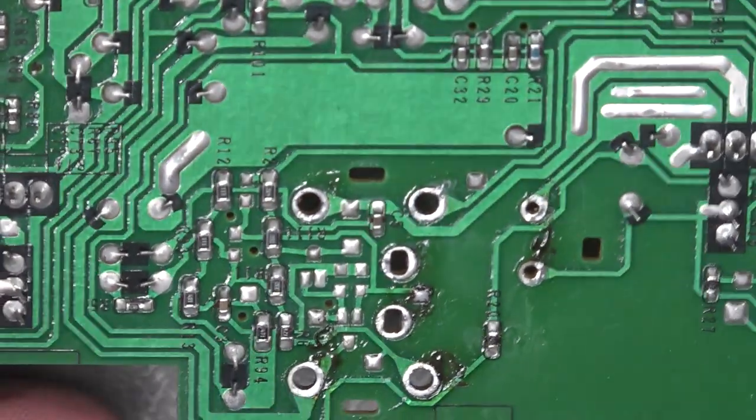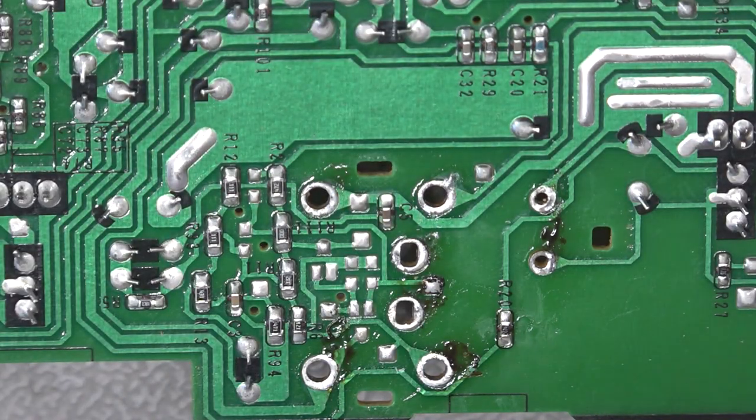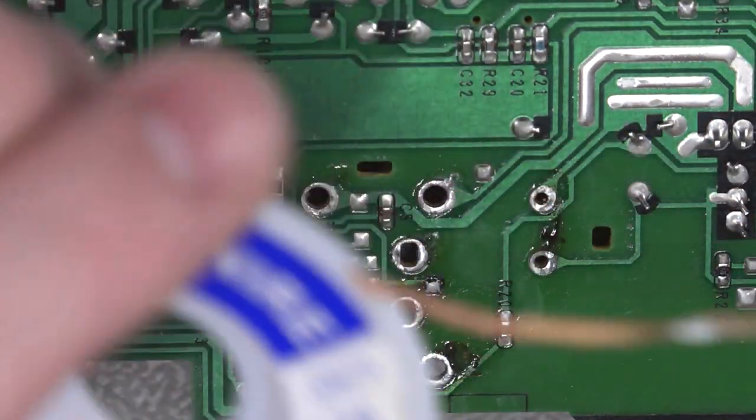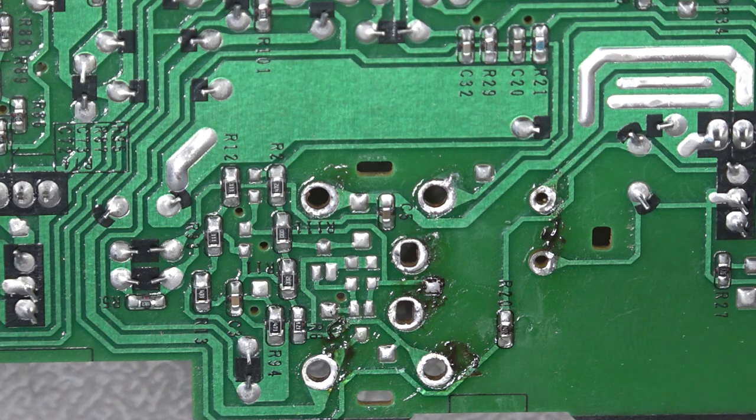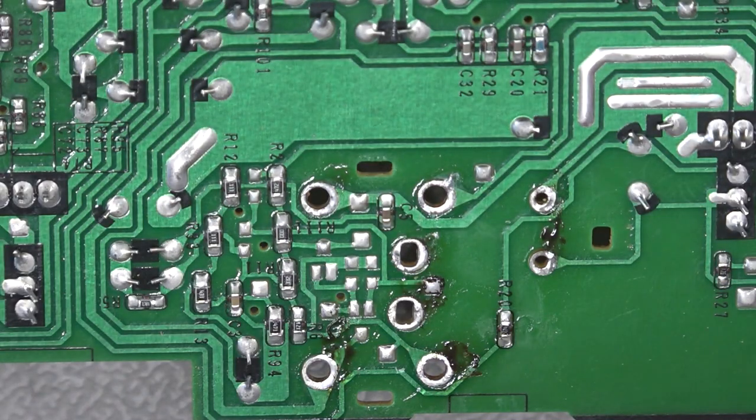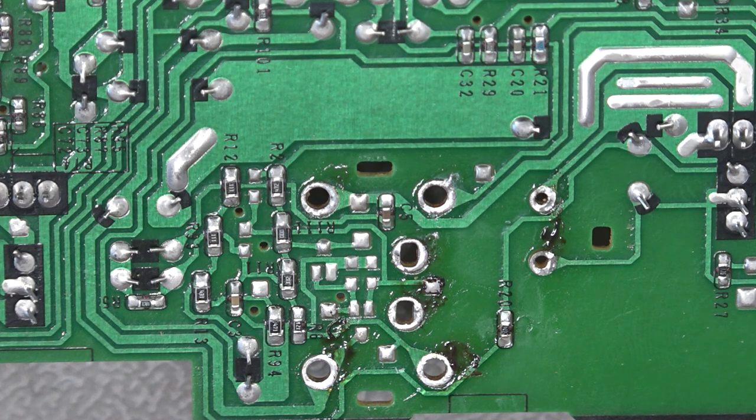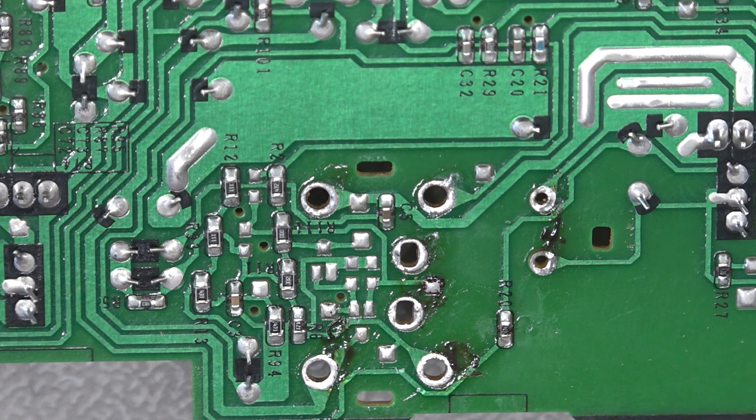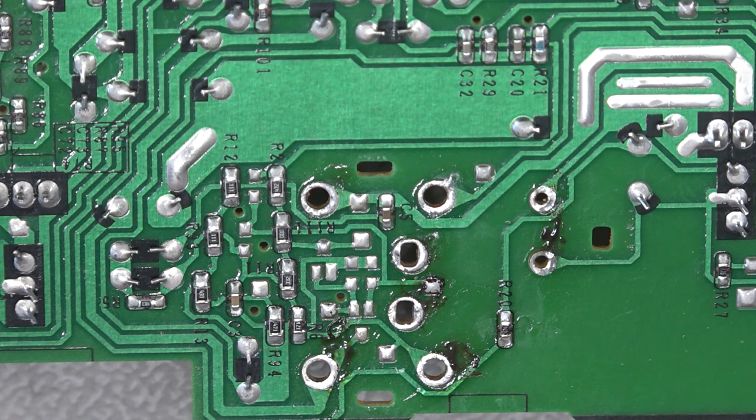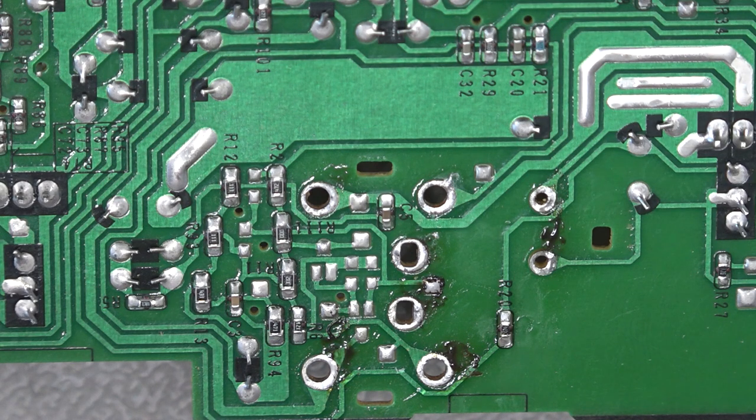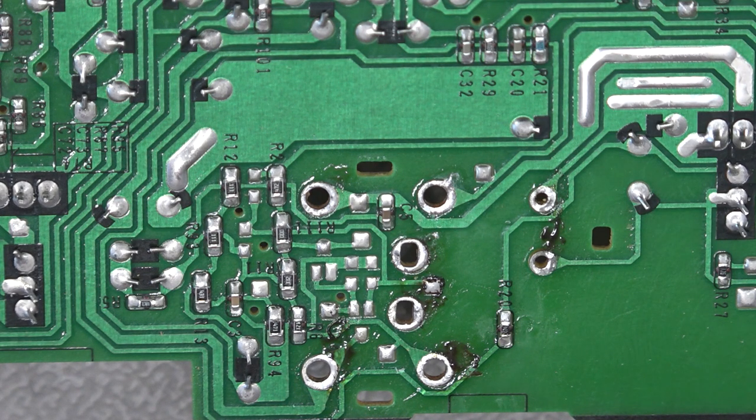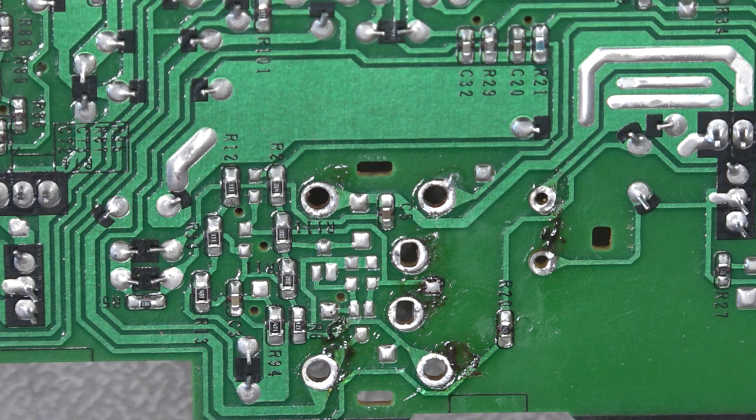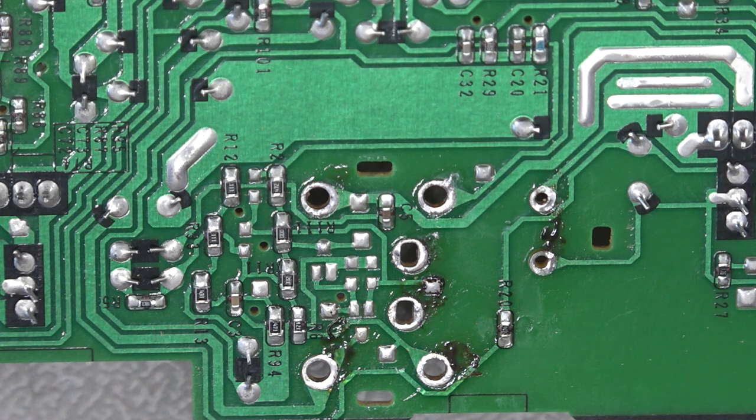So that is the two sort of common methods really is using a desoldering wick braid and your solder sucker desoldering pump. So the next we'll do is we'll look at actually using a desoldering station. And if you've got a lot of things you want to take off, these are well worth the investment. My one wasn't expensive, under £100.